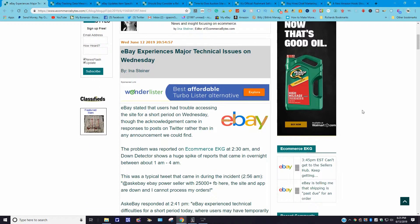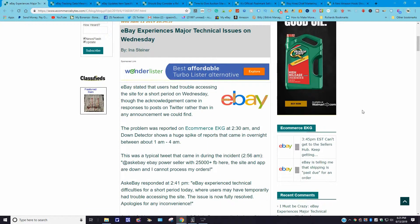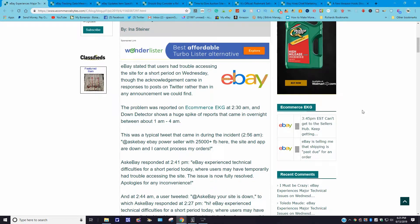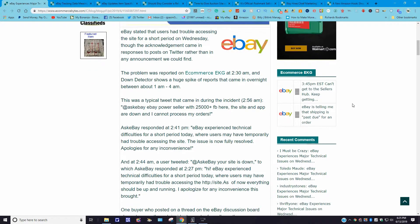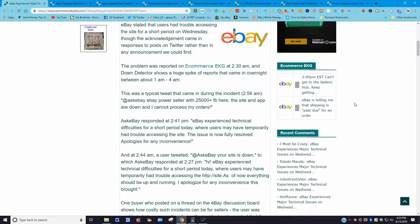Let's read a little more about this. It goes on to say eBay experiences major technical issues on Wednesday. eBay stated that users had trouble accessing the site for a short period on Wednesday, though the acknowledgement came in a response to a post on Twitter rather than in the announcement we could find. The problem was reported on Ecommerce EKG at 2:30 a.m., and downdetector shows a huge spike of reports that came in overnight between 1 a.m. and 4 a.m.